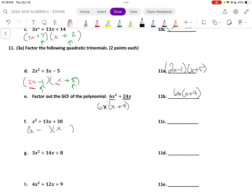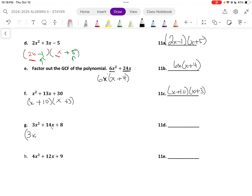These are hopefully just a review of algebra 1, dialing those in and getting better. X plus 10, x plus 3 — the order of the parentheses doesn't matter. So 3x and x, with possibilities of 1 and 8, or 4 and 2 at the back end. It looks like plus 2 and plus 4 will work: so 3x plus 2 and x plus 4.